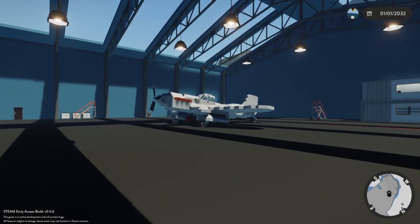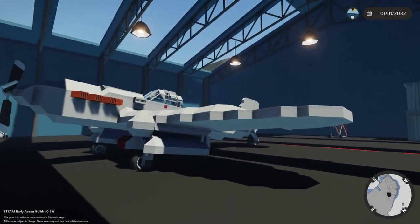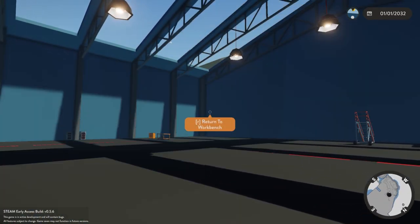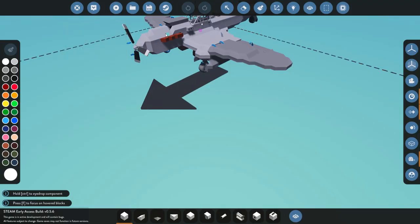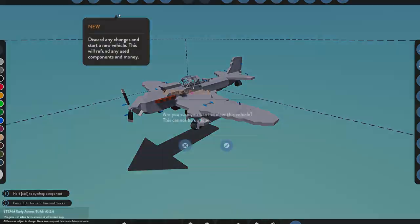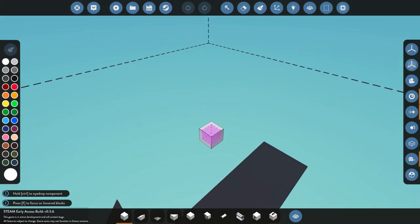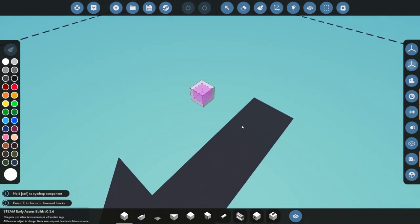We're back in the hangar. We're going to put this plane away and clear out the workspace.